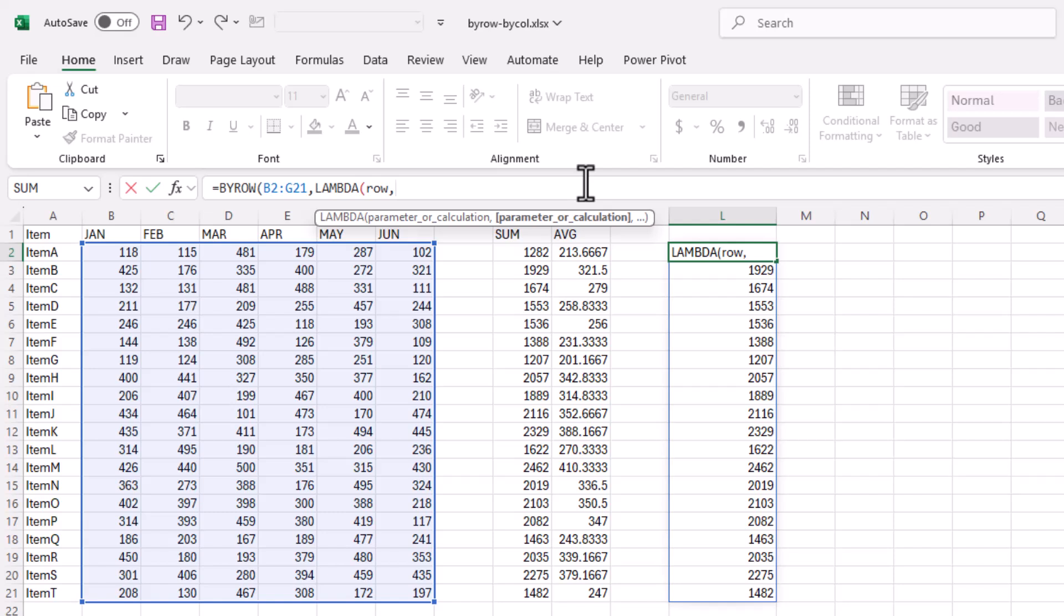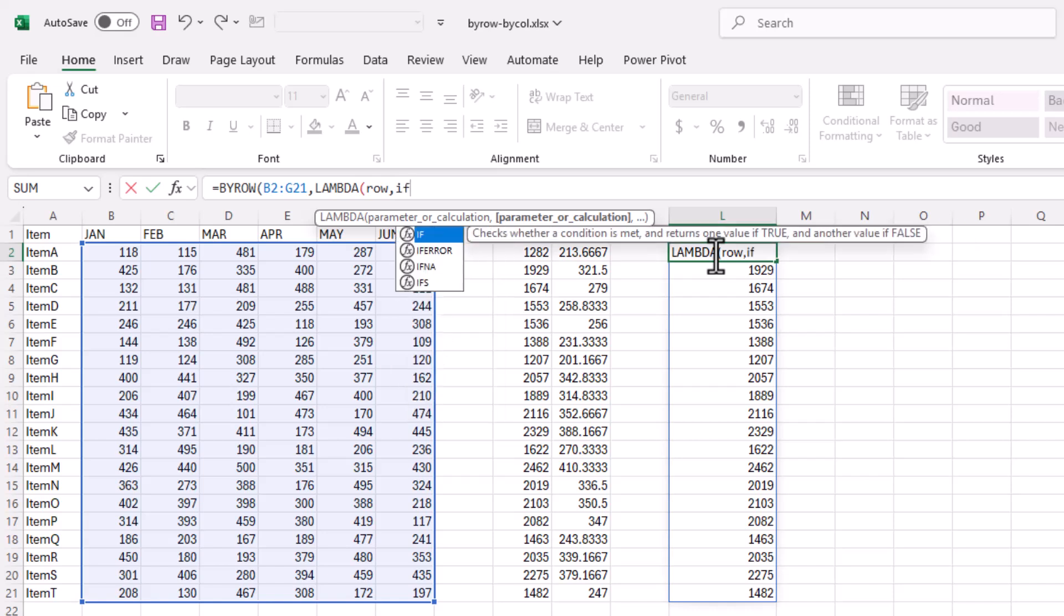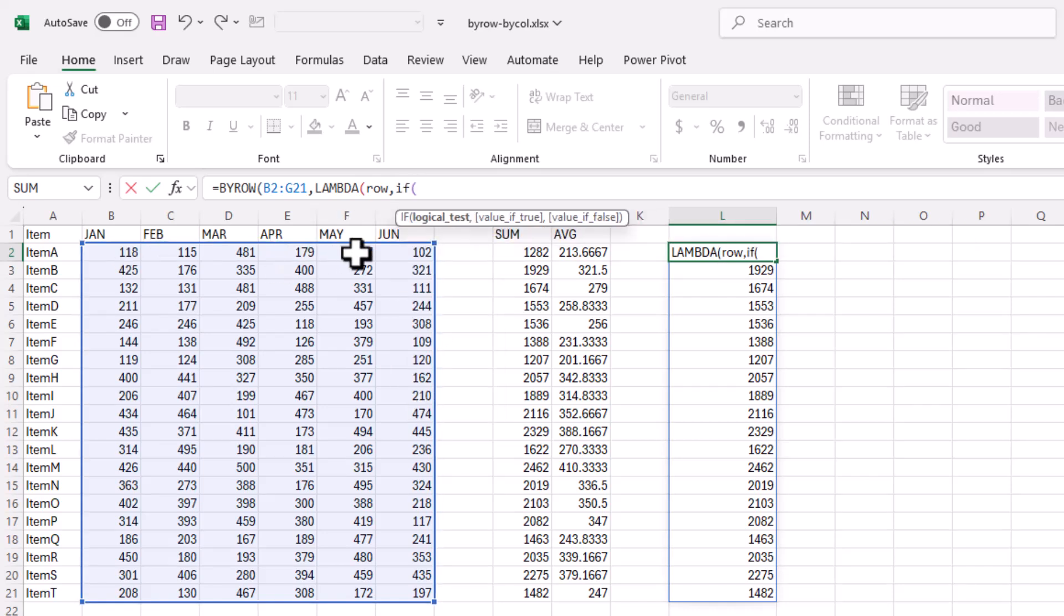But why do that since we already got something here? You can do something a little bit more dynamic. Instead of row, let's give it where if it didn't meet a certain value, then it'll tell you if it met a threshold or didn't meet a threshold.